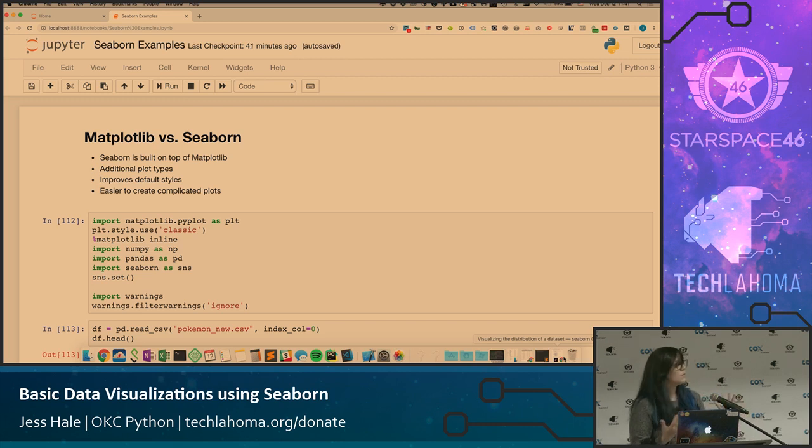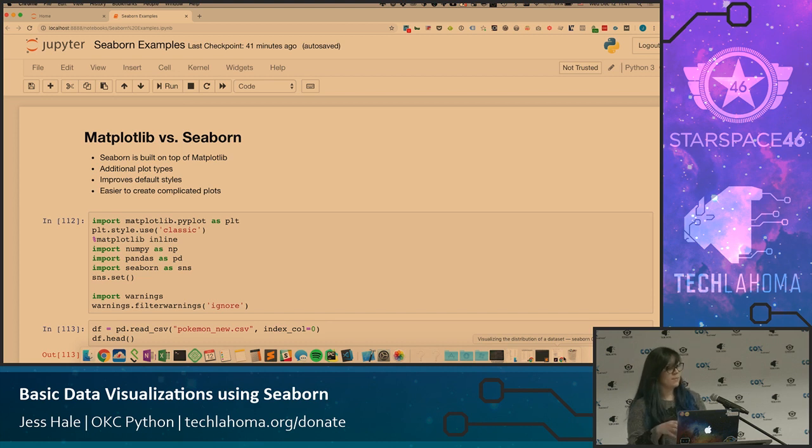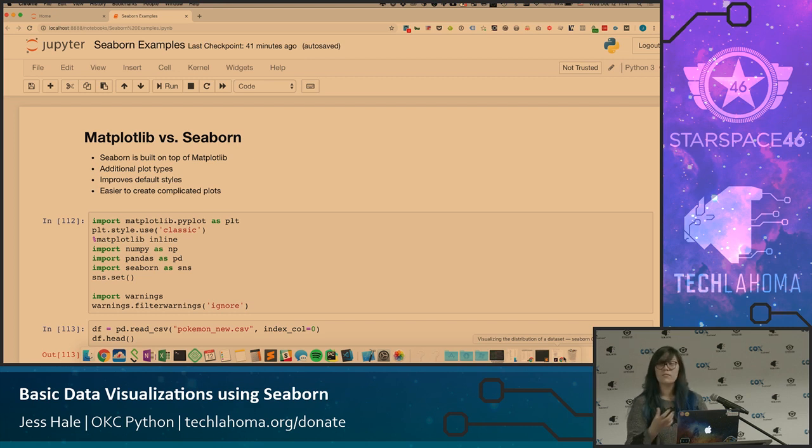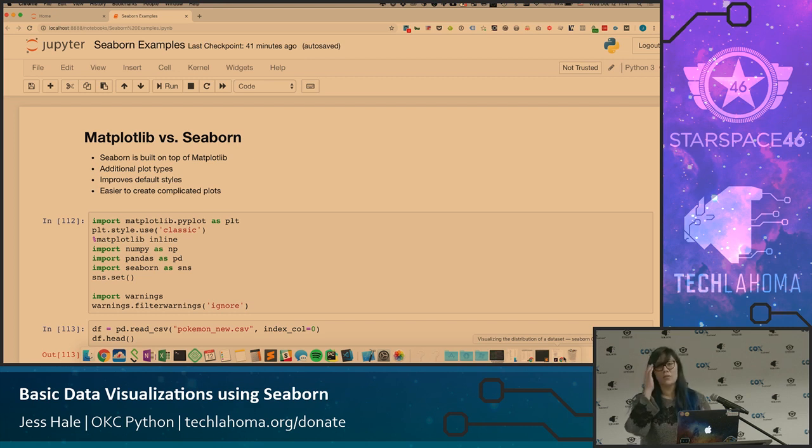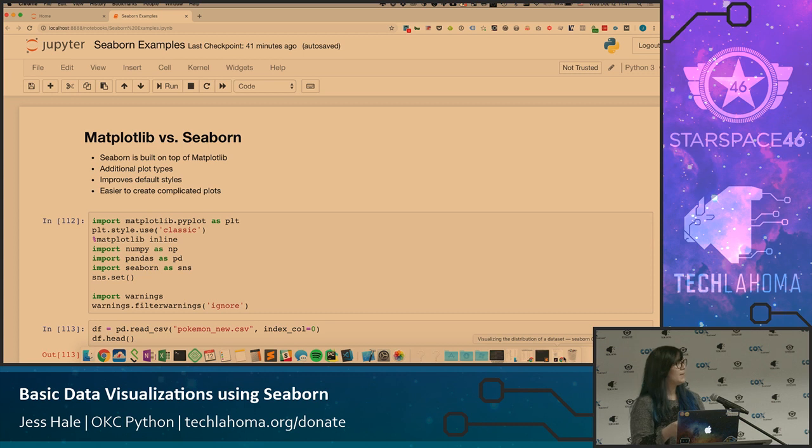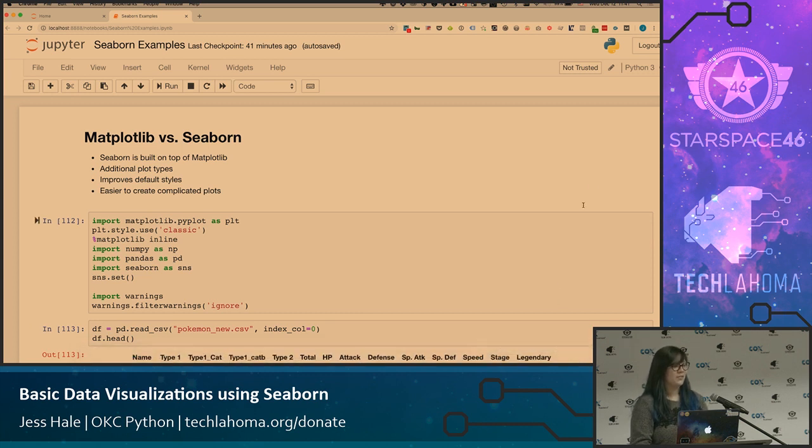Because Seaborn is built on top of Matplotlib, it gives you additional plot types that you don't have in Matplotlib, you have improved default styles, and it's really a lot easier to create complicated plots. I actually tried to go through and create equivalent plots for each of the examples in here, but it started to get a little too cumbersome to get there, so we'll just focus on Seaborn.